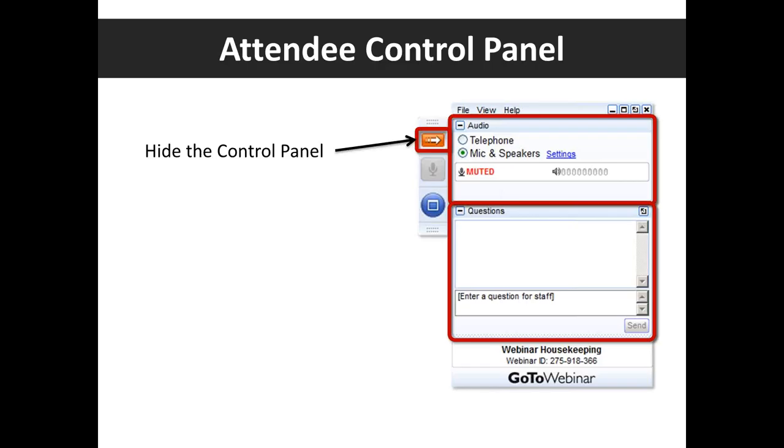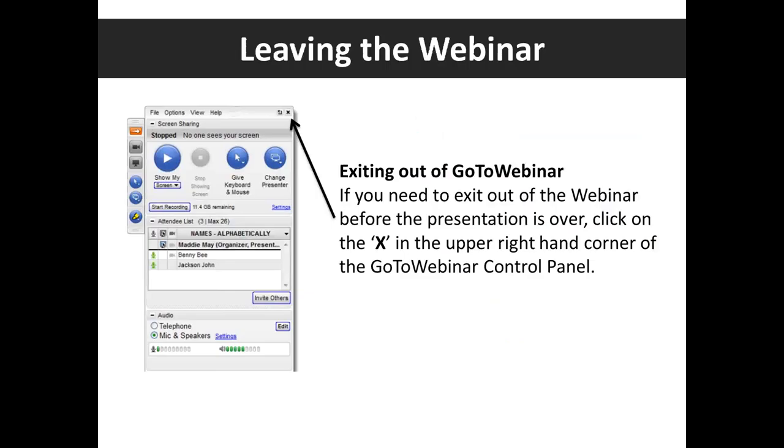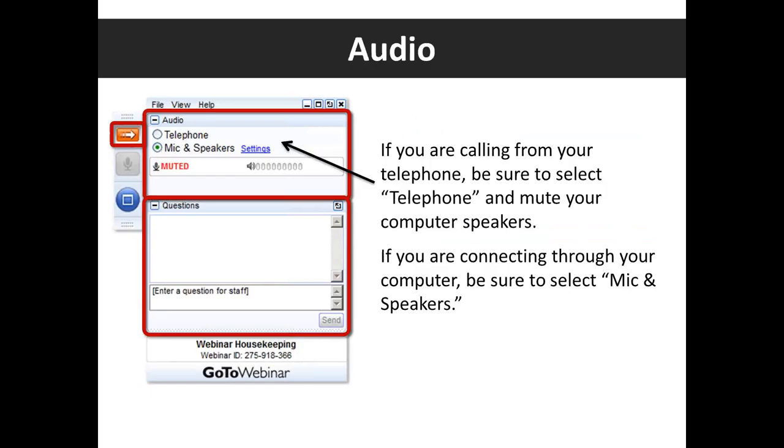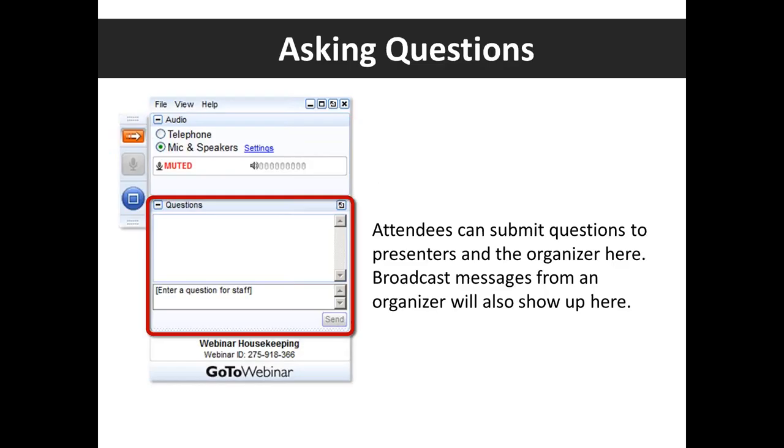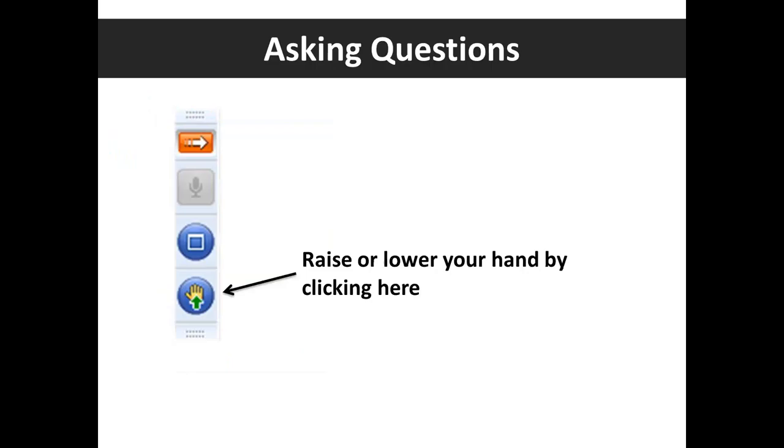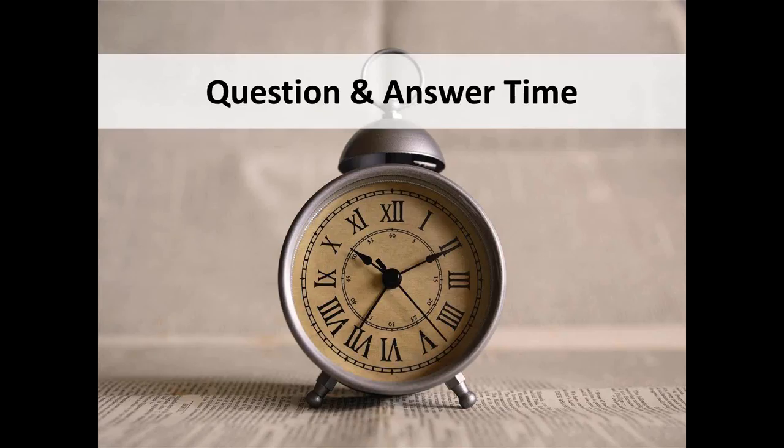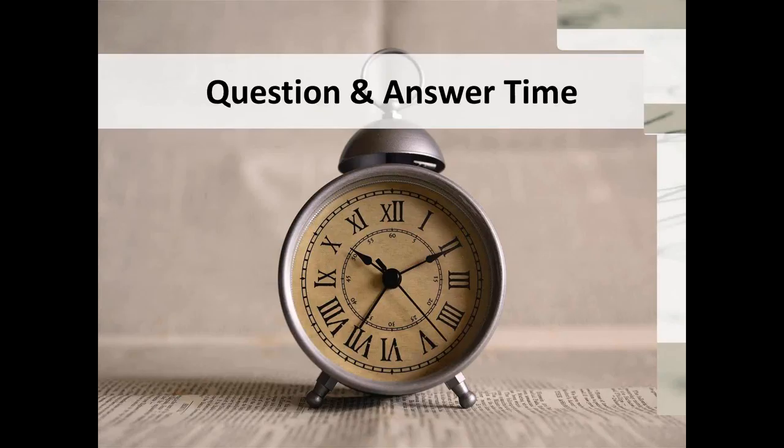Before we get started, let's ensure you're familiar with the GoToWebinar control panel on the right side of your screen. You can submit questions using the chat pane or raise your hand to ask questions directly. Your questions will come to me and I'll relay them to our presenter during the Q&A time.